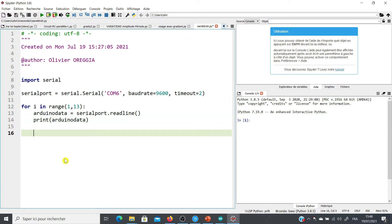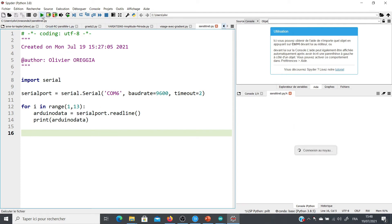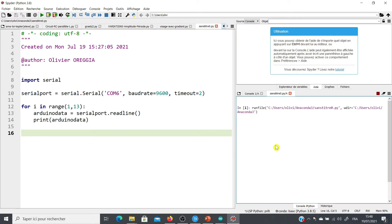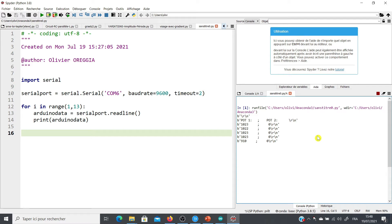So we are going to check if it works. So I test the program. And we can see the data on the screen. If I turn the buttons of the potentiometers, we can see that the values are also changing. So it works.